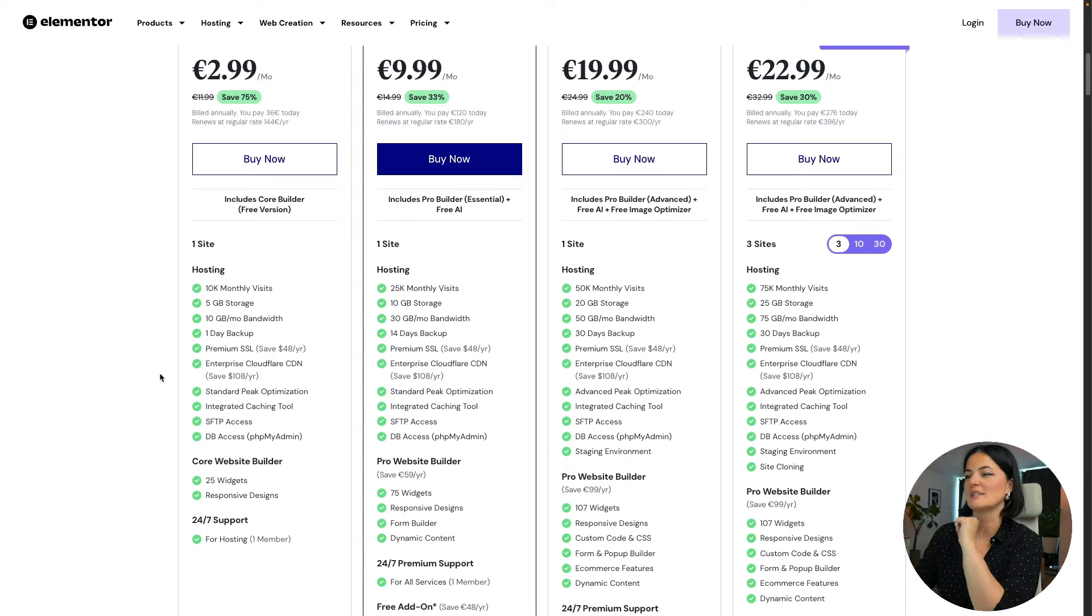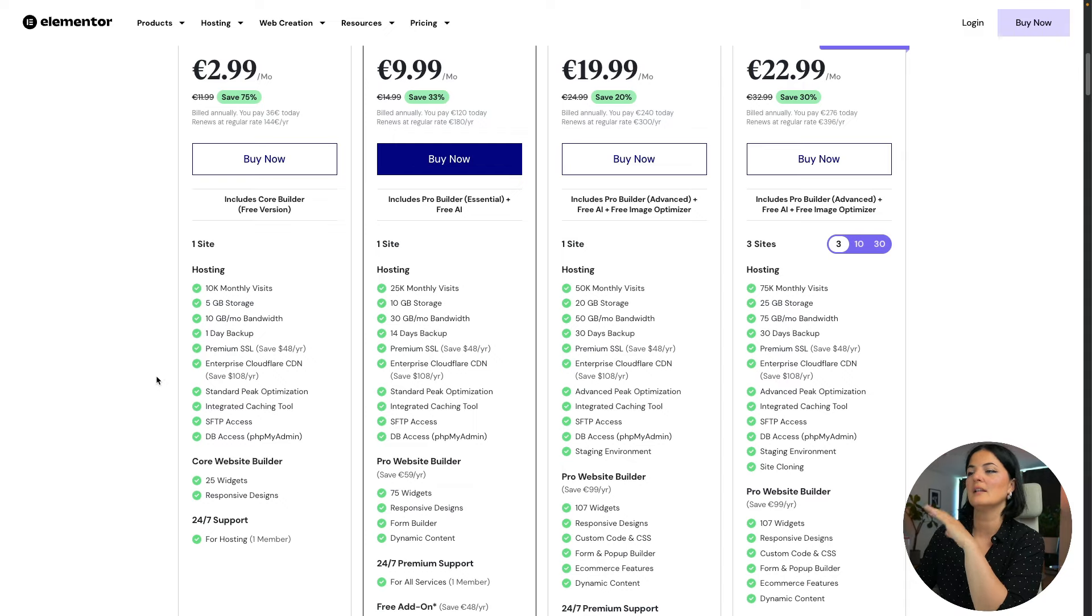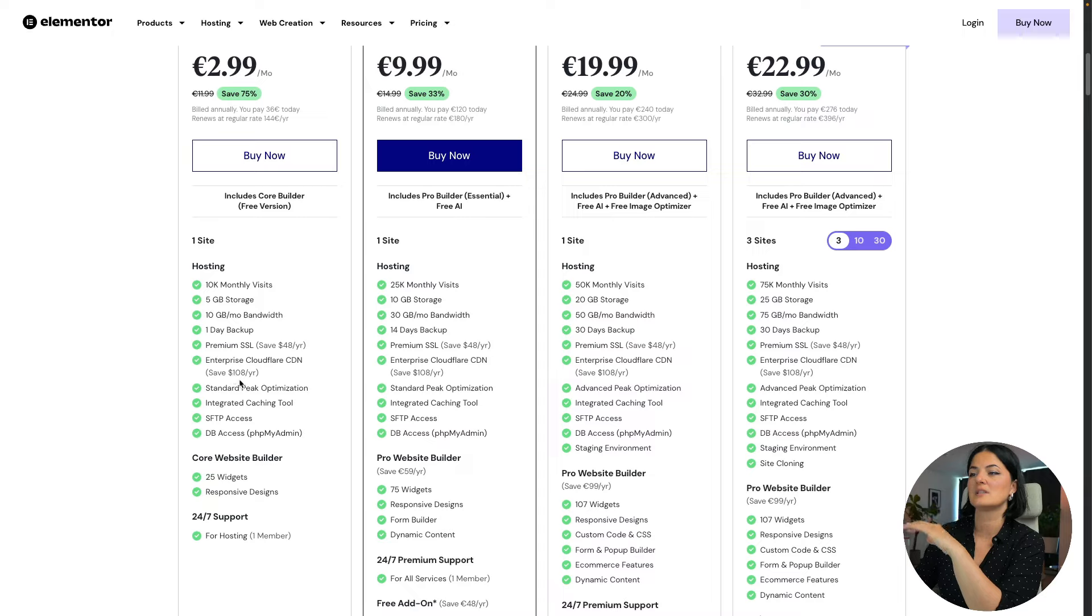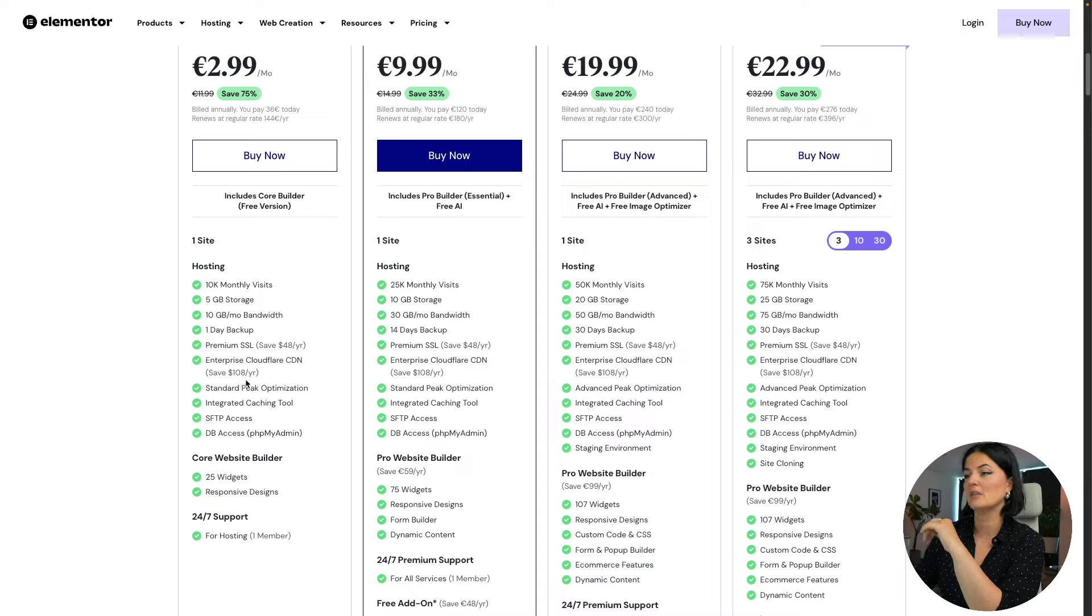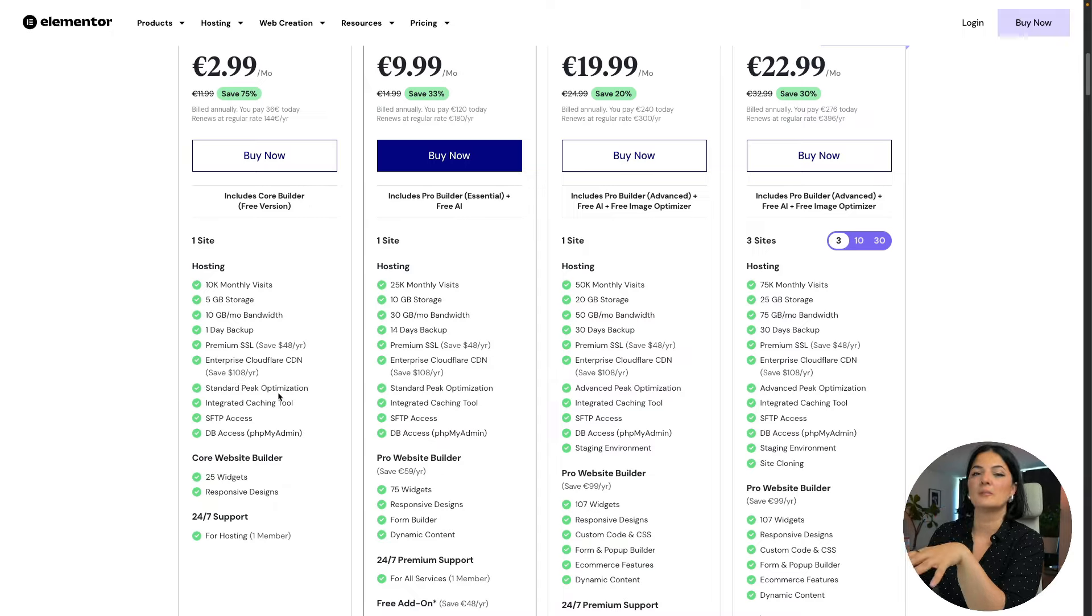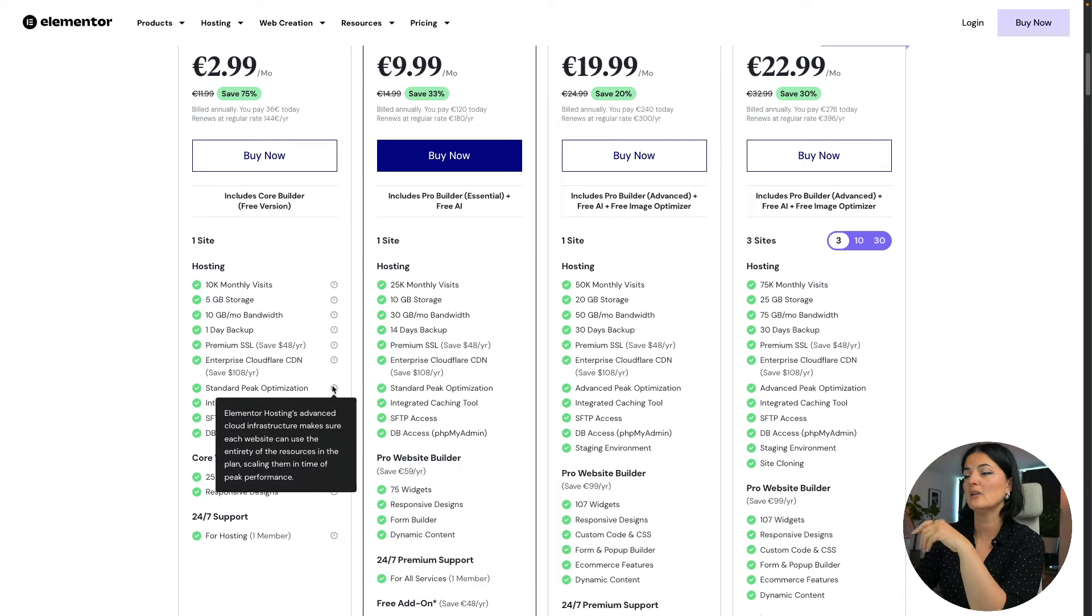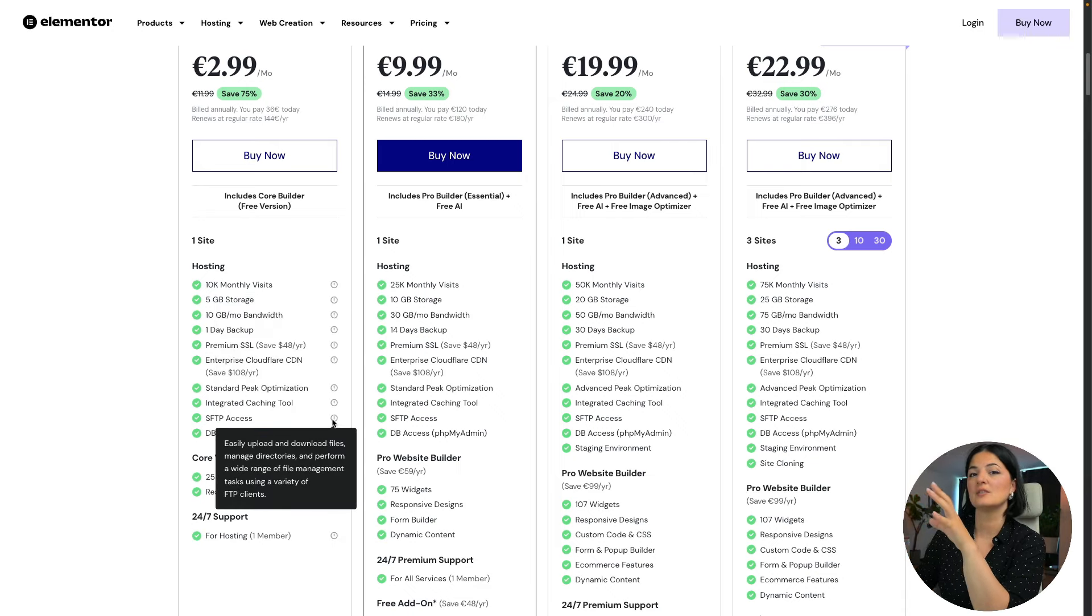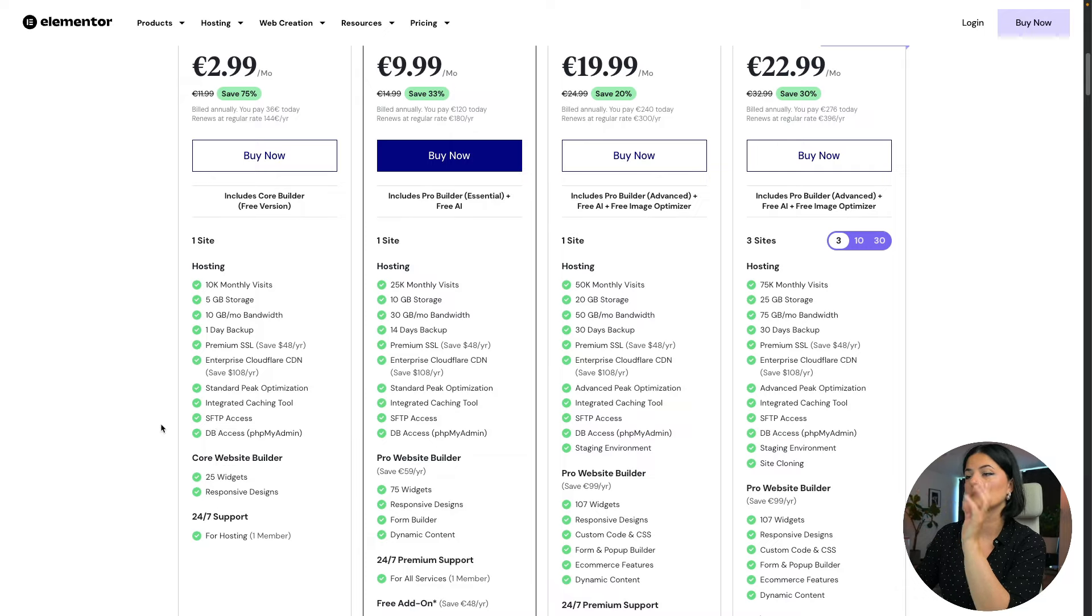The backup, the one day backup you need as well, which is such a good thing to have. Then you have an enterprise cloud for a CDN, and as you can see you're saving $108 per year on that one alone. Standard performance optimization.